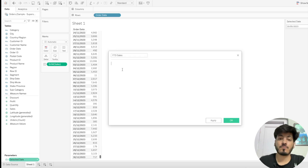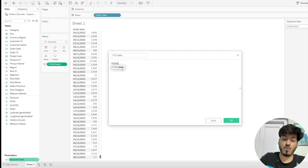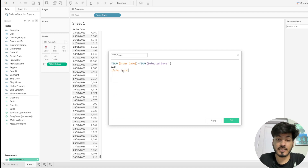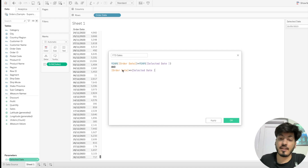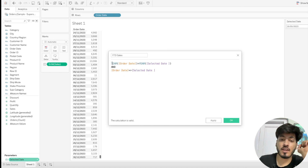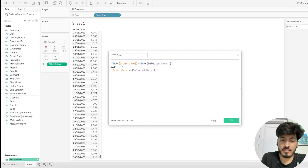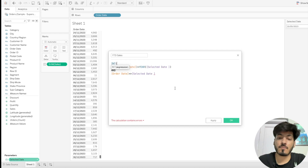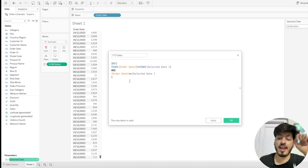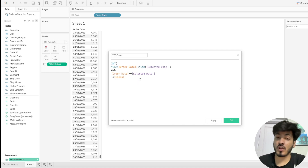Now create a calculated field called 'Year to Date Sales'. The condition is: if the year of Order Date equals the year of the Selected Date parameter, AND the Order Date is less than or equal to the Selected Date, then we return a value. We wrap these two conditions inside an integer — true gives 1, false gives 0 — then multiply by the Sales field. So when the condition is true, it returns the year-to-date sales.